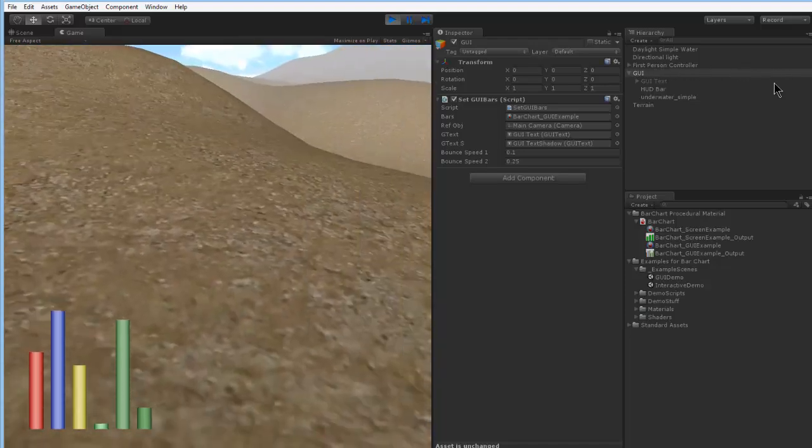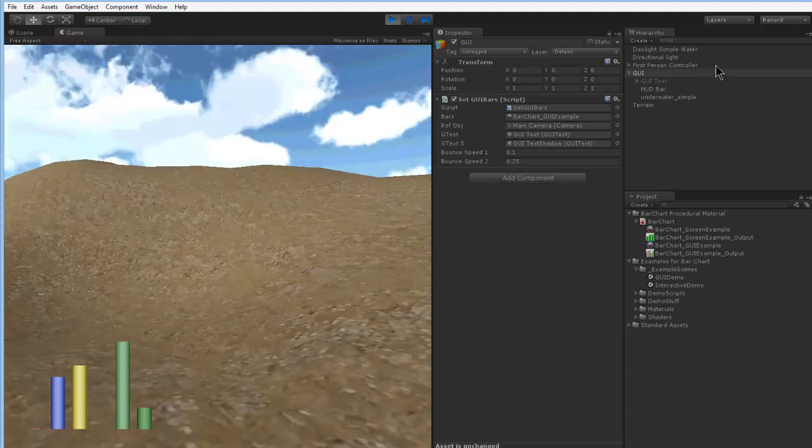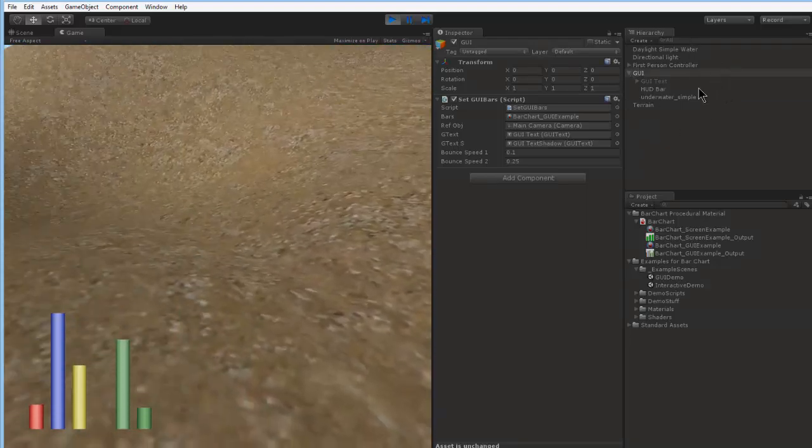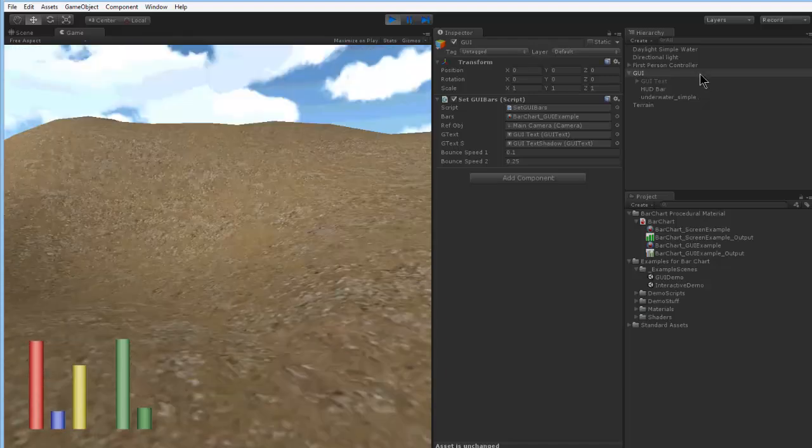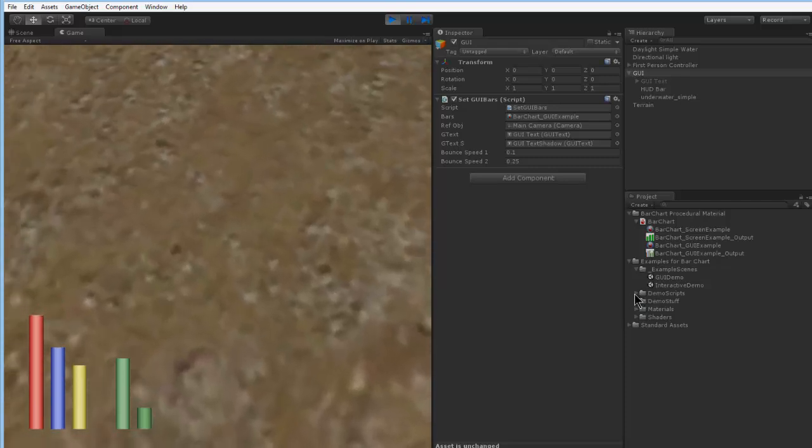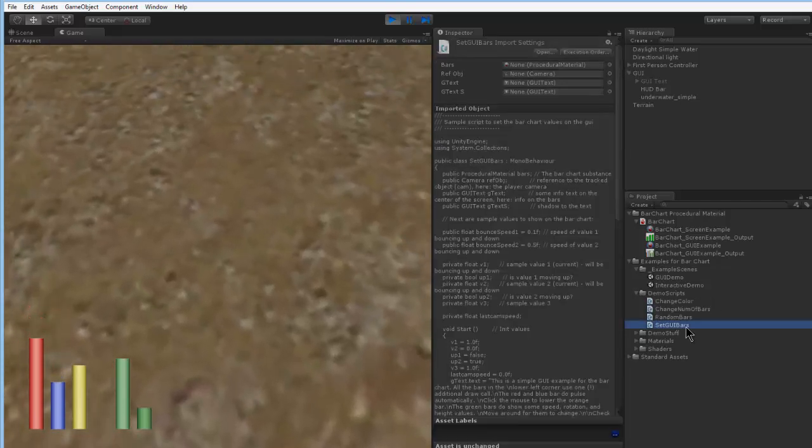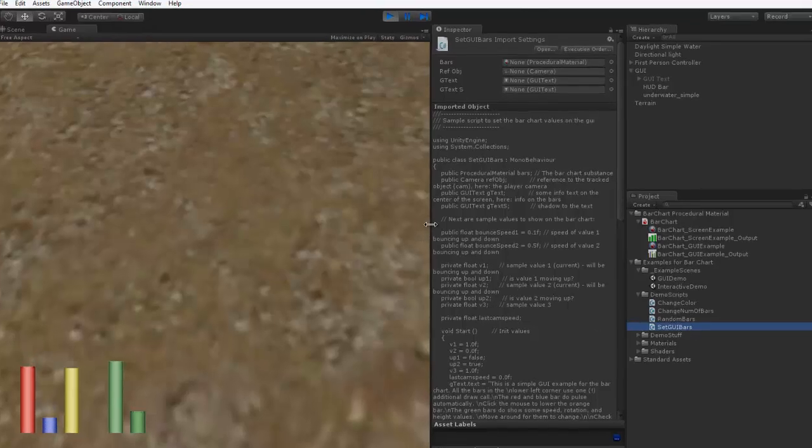So that's basically the demo. You don't need all the other assets. It's just to show you how to display your procedural material on the GUI. You can also use it for a health bar and so on and so forth. You can also have a brief look at the scripts.